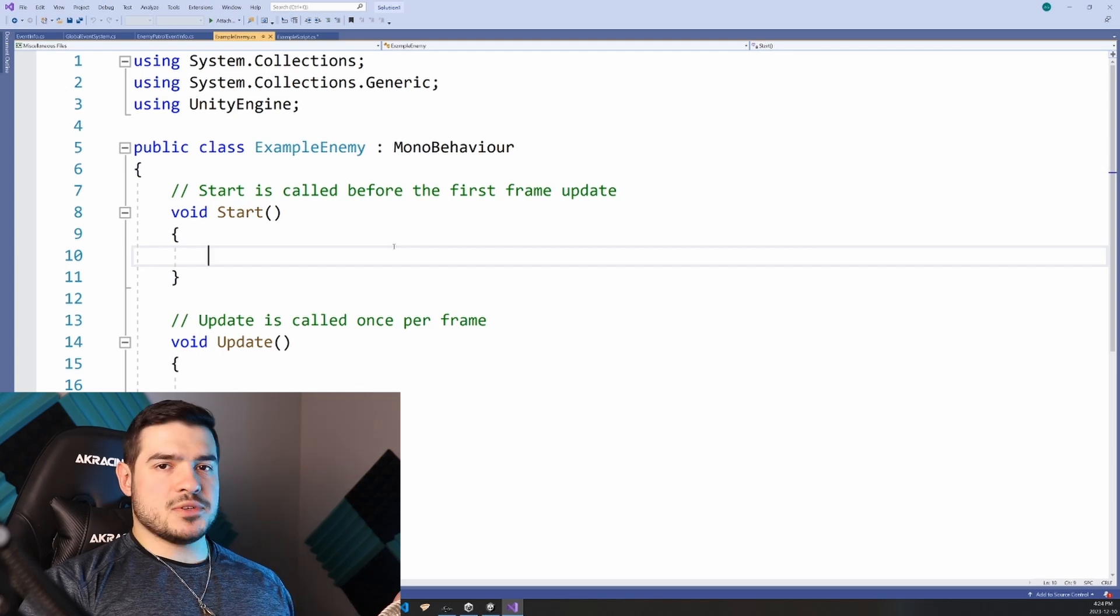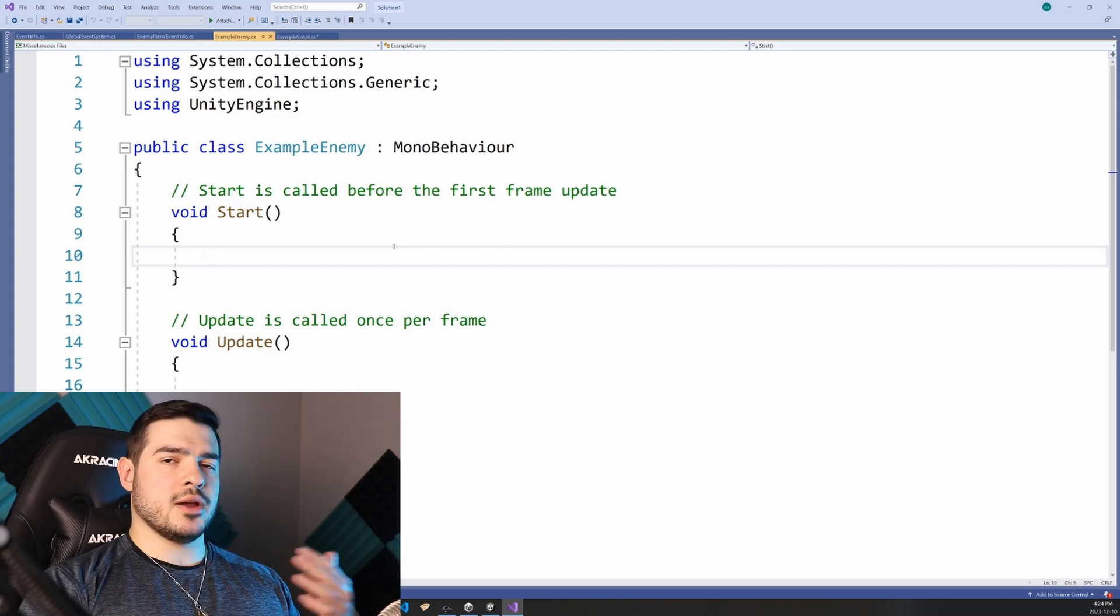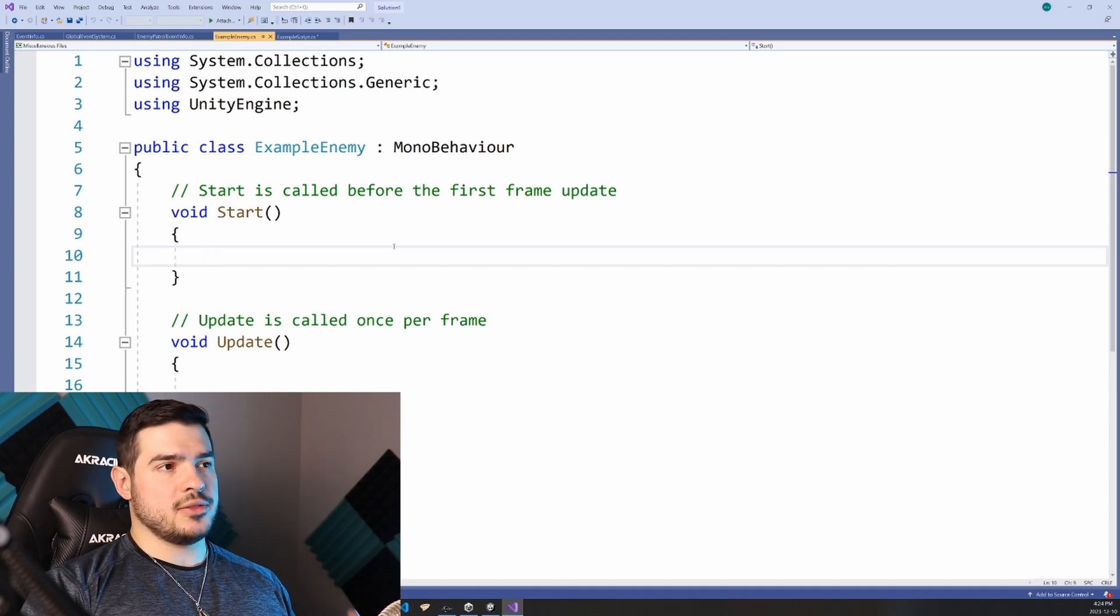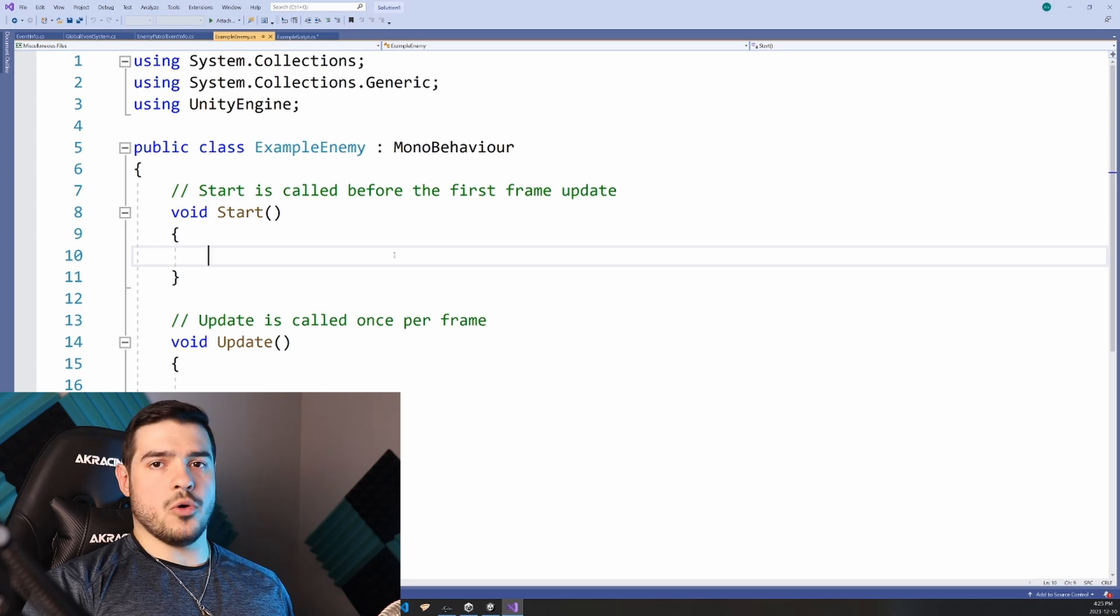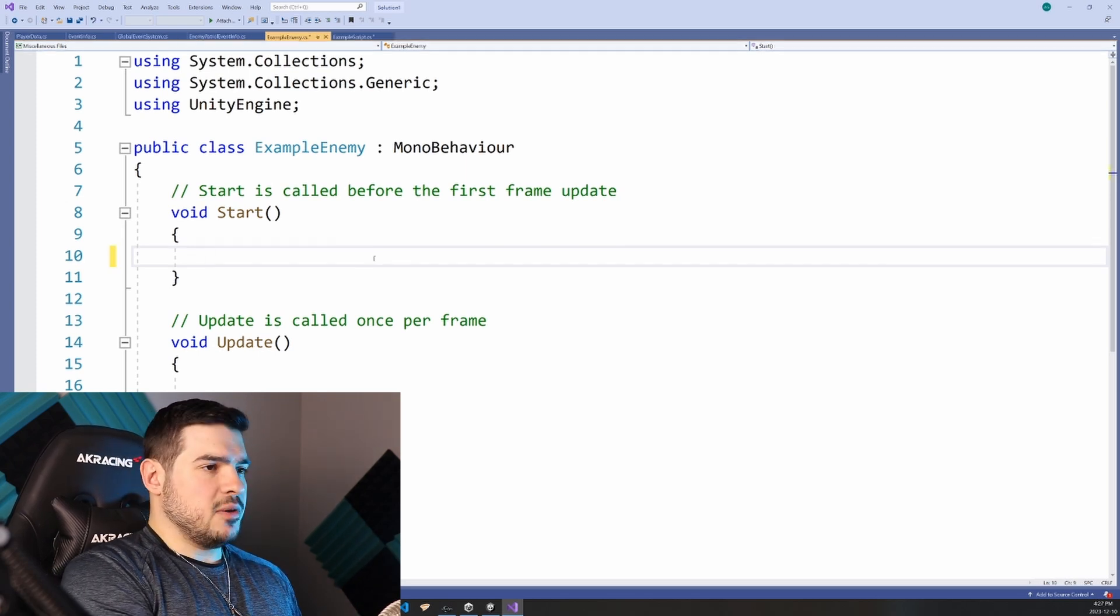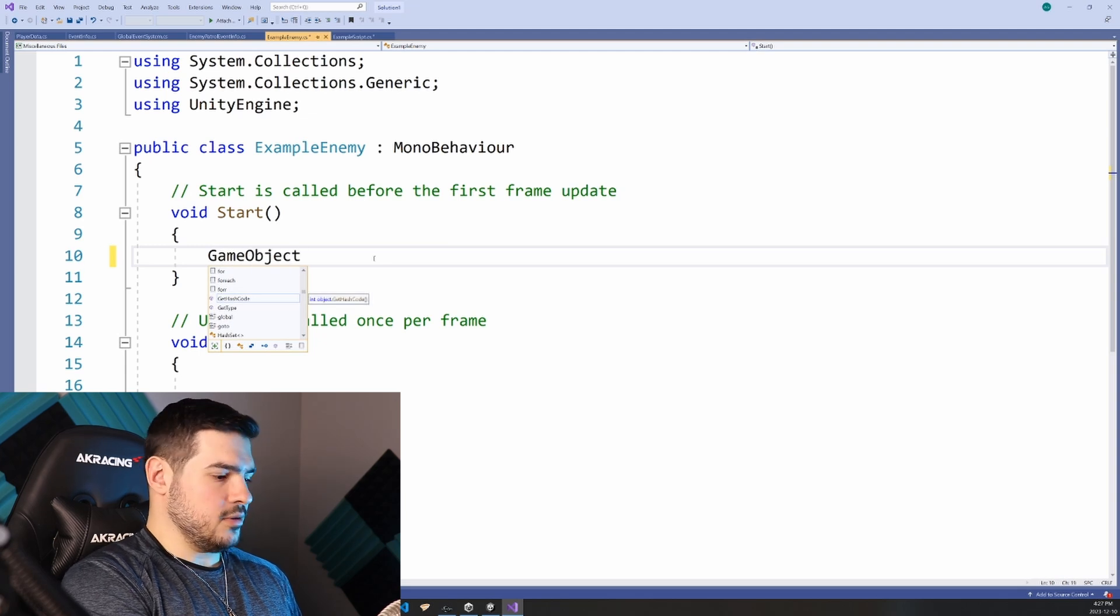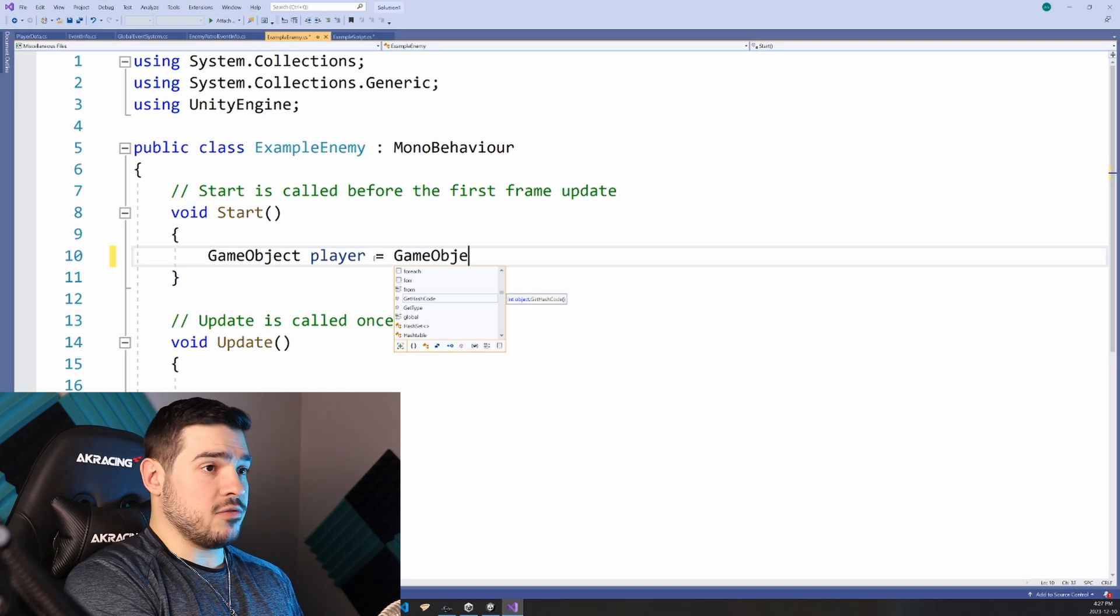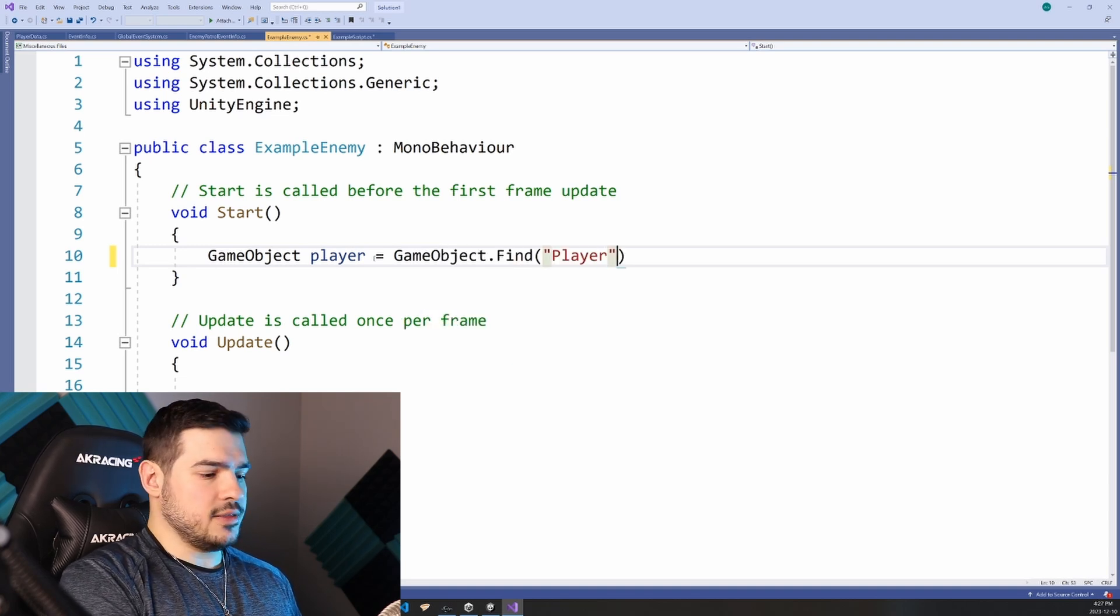So typically what happens is you have some sort of game object, let's say in this case it's an enemy that's trying to look for the player. Some people handle this by having a variable called player using GameObject.find and you'll give it the name of the object that you want to find.